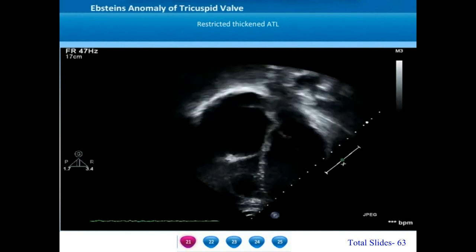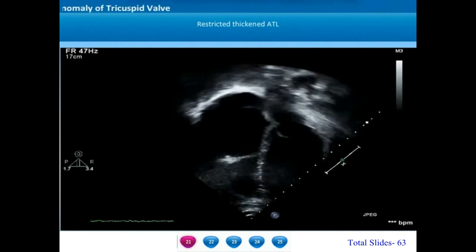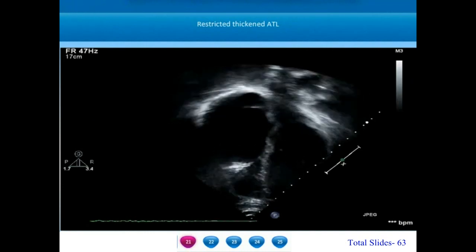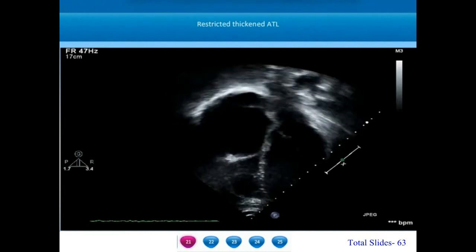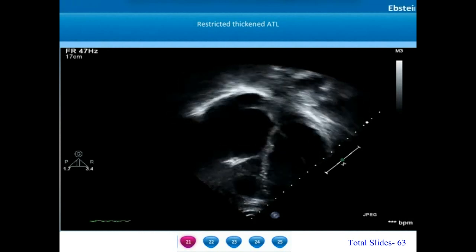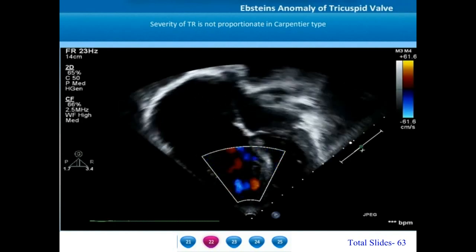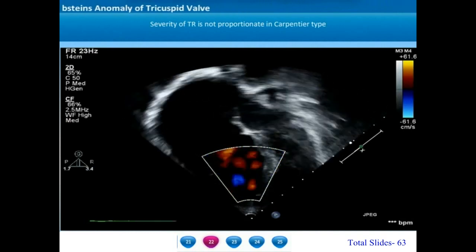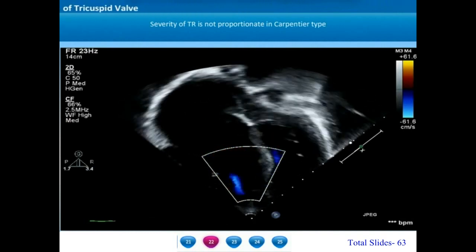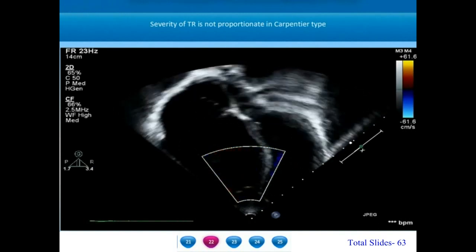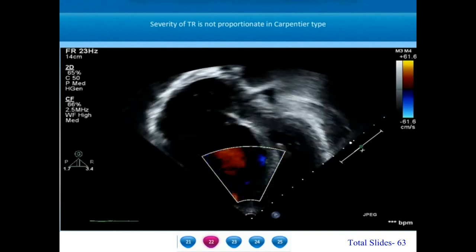When sweeping on a posterior plane, we can appreciate the thickening and dysplasia of the anterior tricuspid leaflet and nodularity of its posterior portions. Carpentier type C Epstein's anomaly is diagnosed whenever the anterior tricuspid leaflet is less mobile and is markedly tethered to the right ventricle. The severity of the tricuspid regurgitation is not proportionate to the Carpentier type.